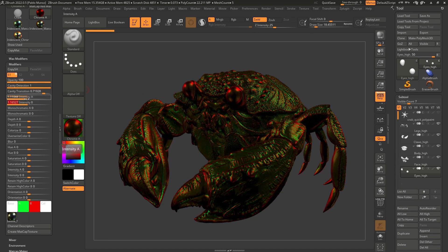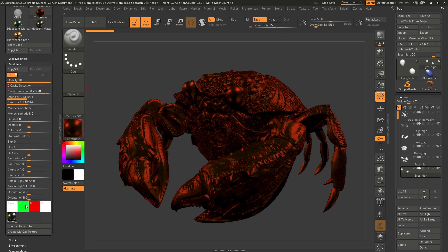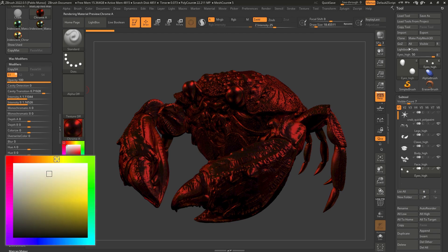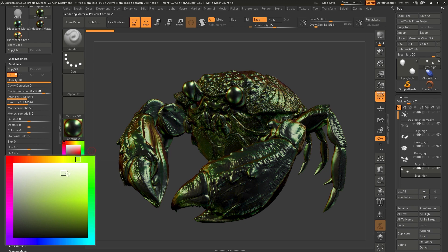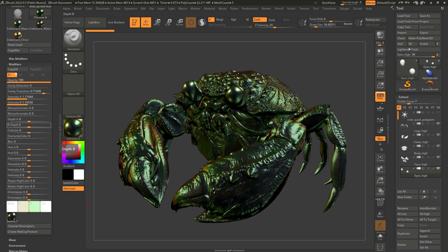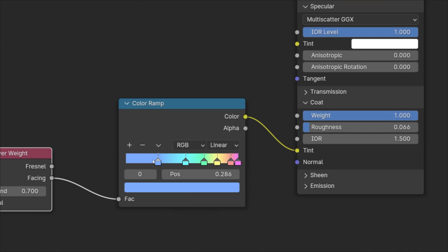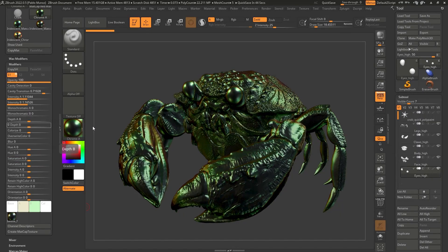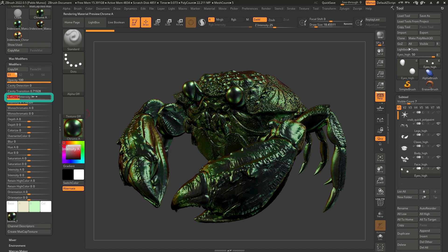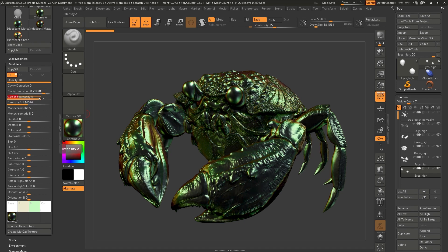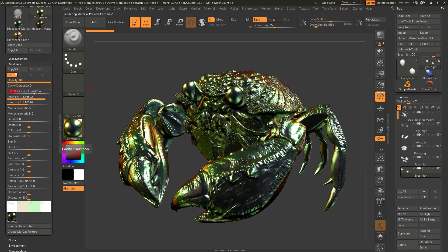Now that you understand the basics — Intensity A refers to the A color swatch, Intensity B to the B color swatch, and you need cavity detection to see them — let's dial this back. I'll reduce cavity detection and change the A color to be slightly yellow and the B color to be almost blue, very desaturated, very light — pale colors similar to what we used when recreating the material in Blender. I'm just reinforcing those two colors and then adjusting the intensity of one over the other to see what works.